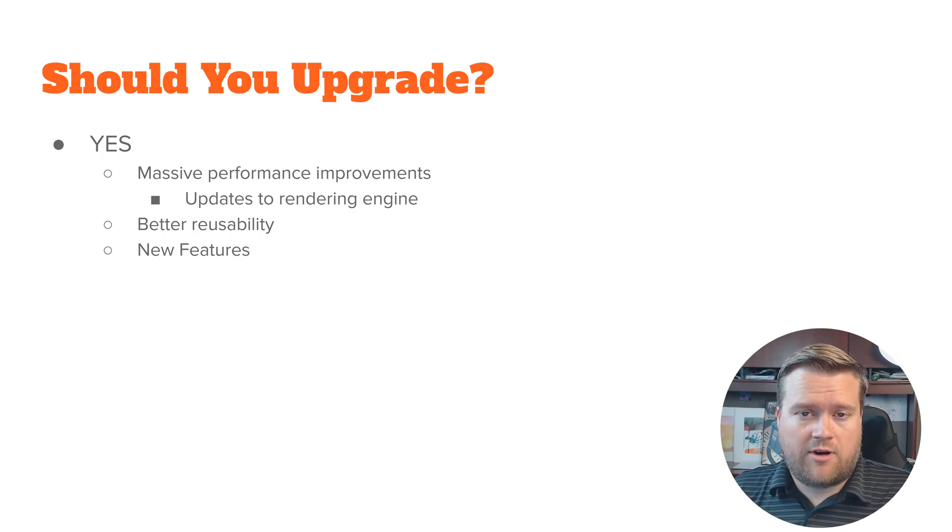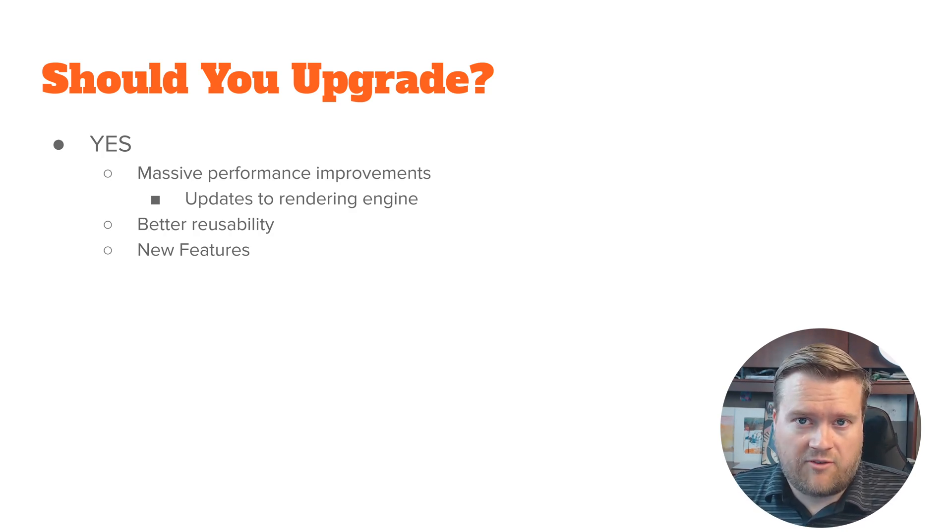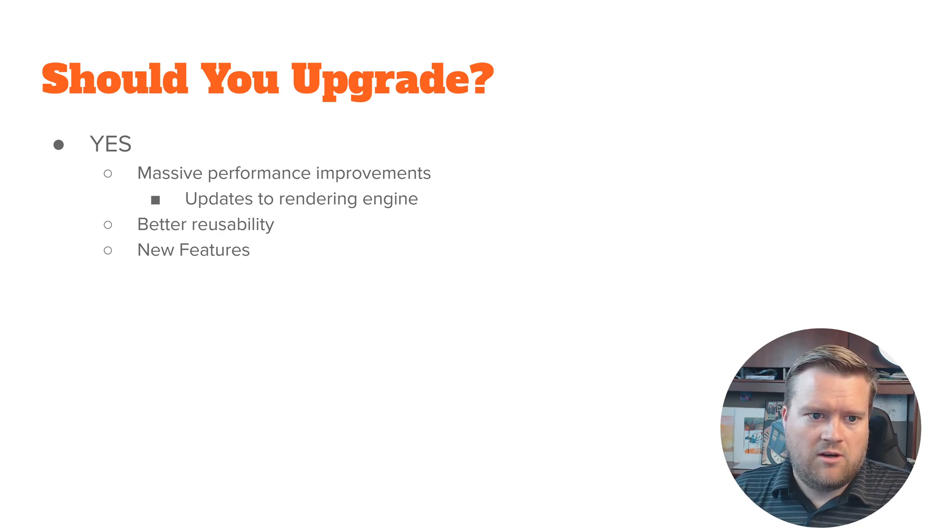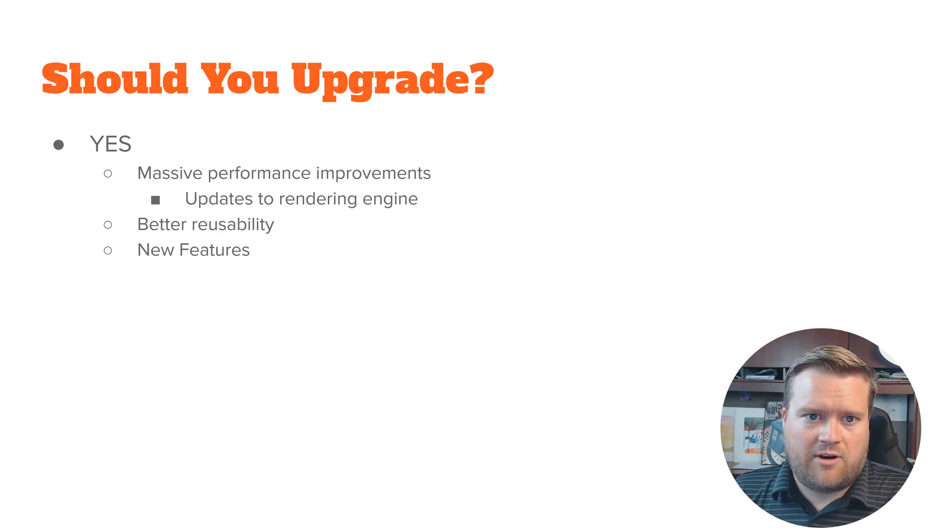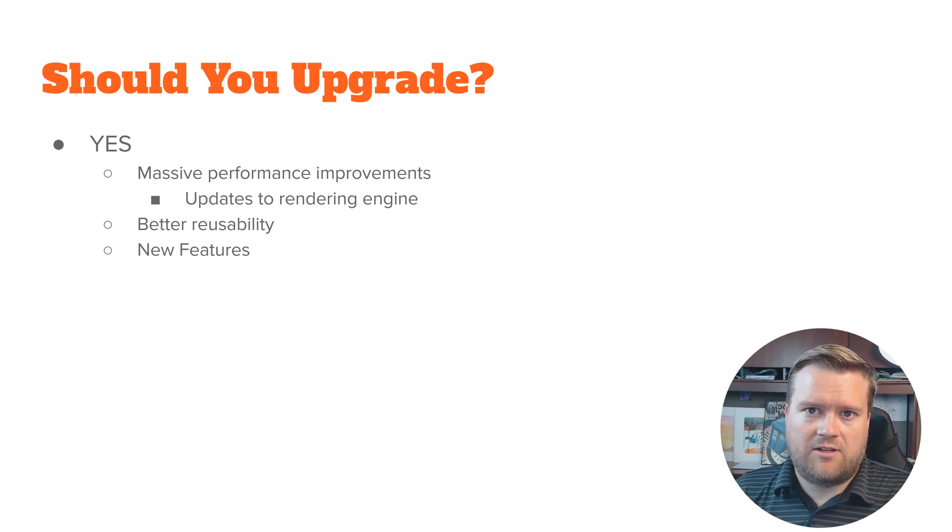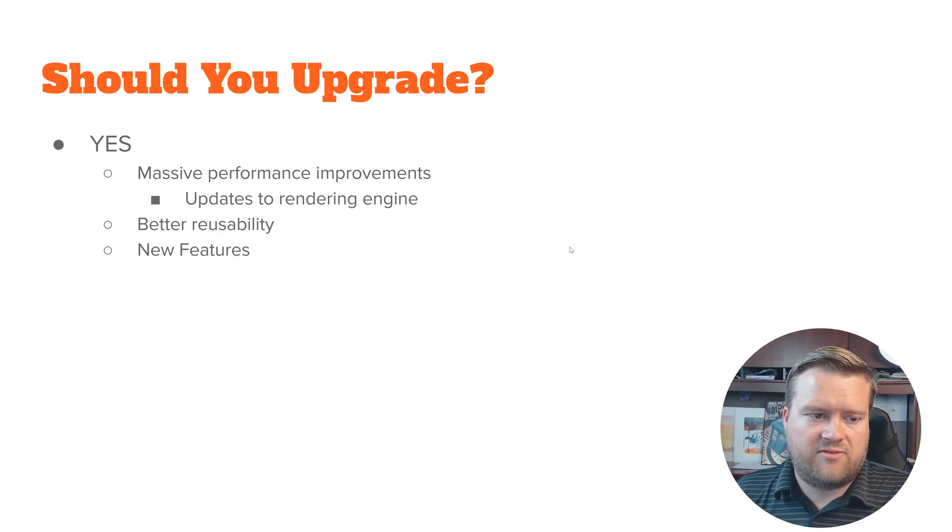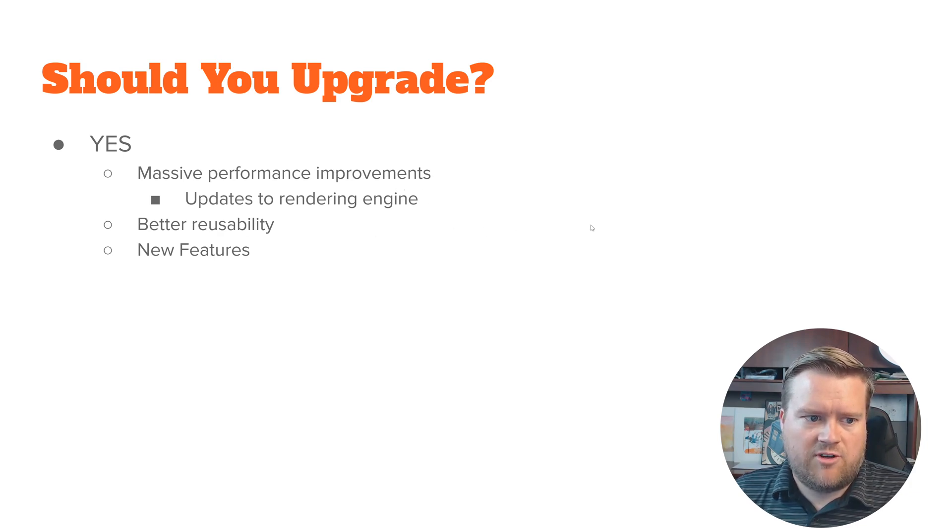Just to give an update if you want to upgrade, I think it's a great time to upgrade. So if you are familiar with Vue, I don't think there's any reason why not to upgrade. I think they've been really testing it a lot, different upgrade paths, and it's been pretty successful. So you get massive performance improvements, updates to rendering engine, better reusability, and new features.